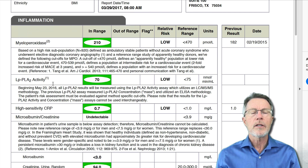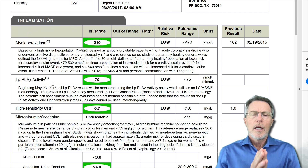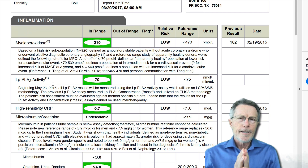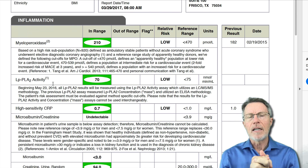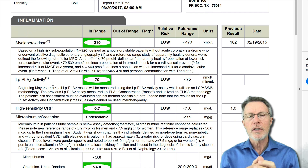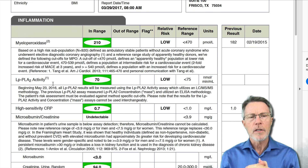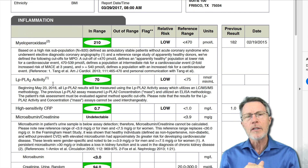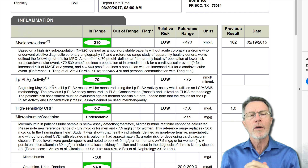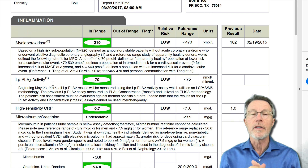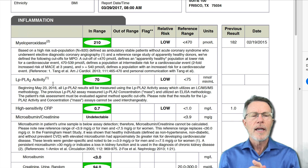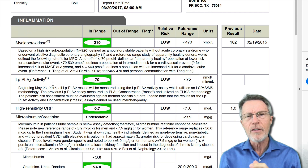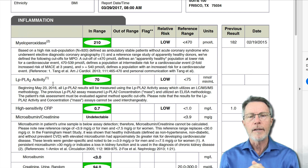Myeloperoxidase and PLAC-2 are both pictures of enzymes that are being released by our inflammatory cells, our immune systems. Myeloperoxidase is being released by what we call polymorphs or neutrophils, and PLAC-2 is being released by a different kind of cell called a monocyte.